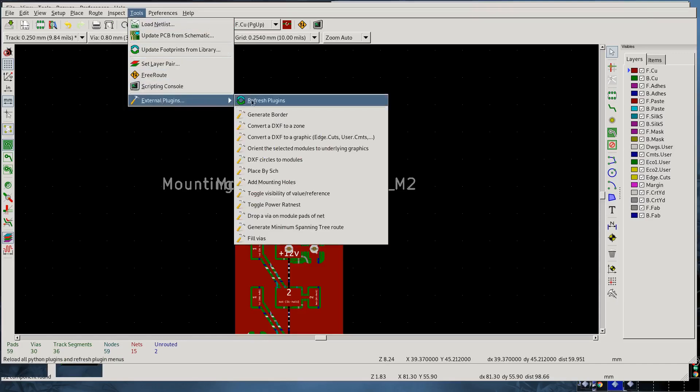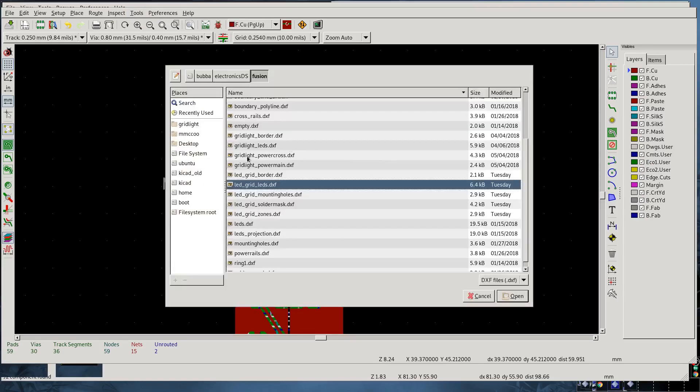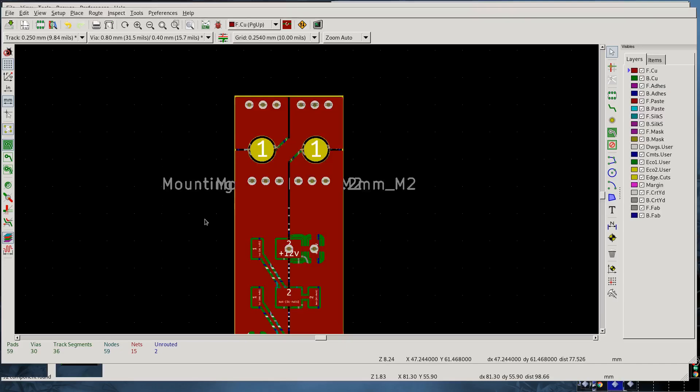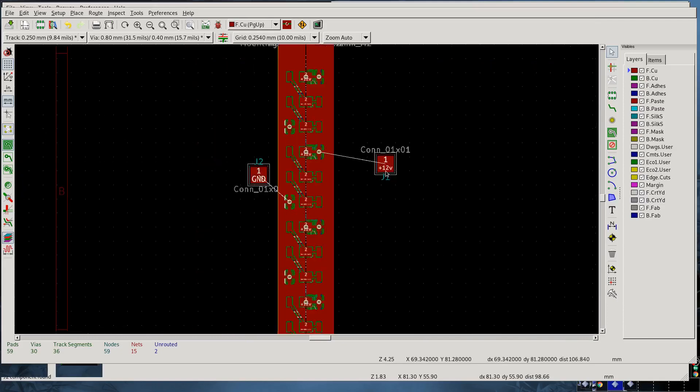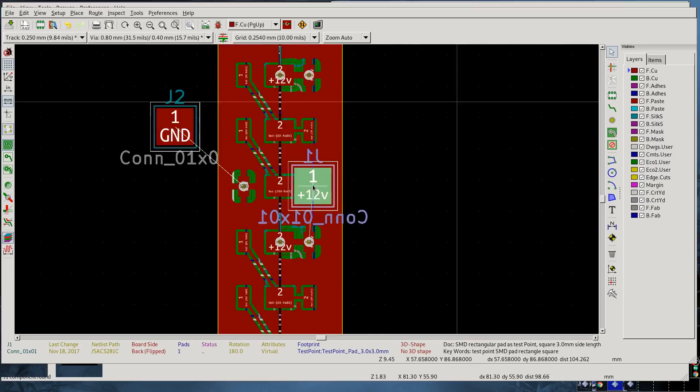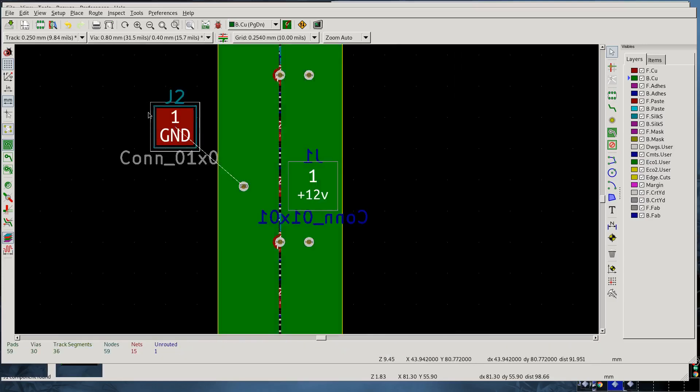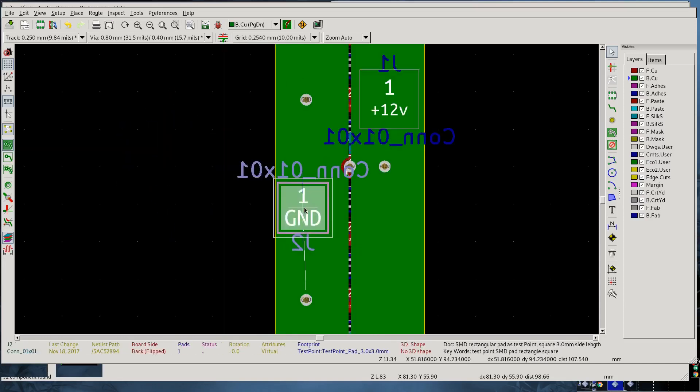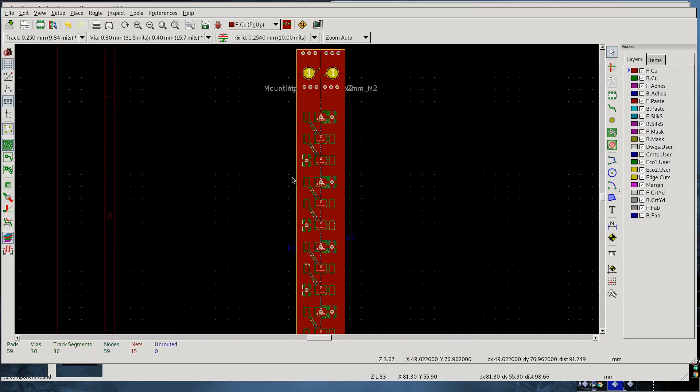First, we also need to have a boundary. So again, convert DXF to graphic, which for that we want the edge cuts and we want to use the LED grid border DXF file and do that. So now we have a boundary. We also want to place this final connection pad here. It will be on the back. So we'll flip basically just put that there. It's not really important in my case where it would go. Move this one here as well. Flip someplace nearby. So as it is, this PCB is basically good to go.